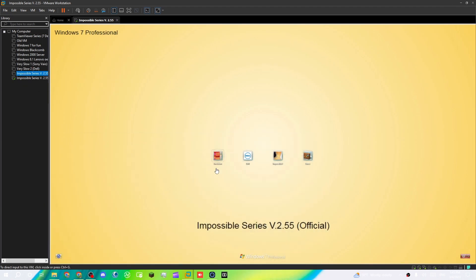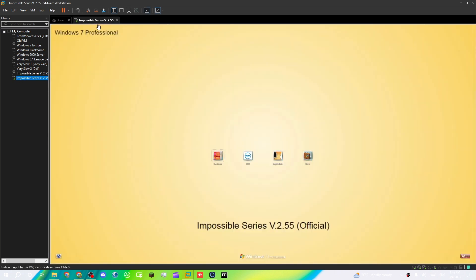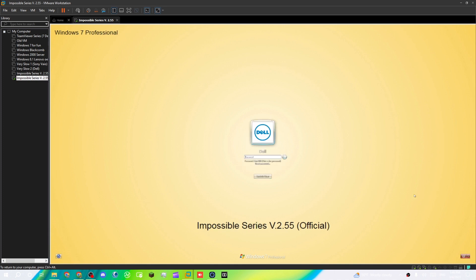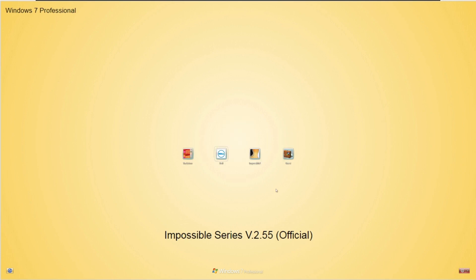You can log into the Impossible account. For the Dell account there is a password — the password hint says '000'. The password to the Dell account is '000', three digits, that's it — no spaces, nothing else. To log into the Impossible account, just click on it and it'll log you right in.